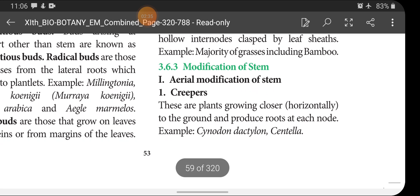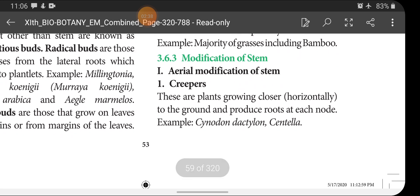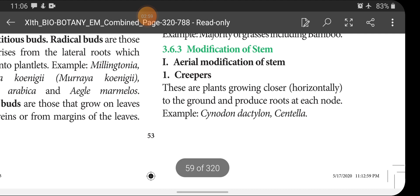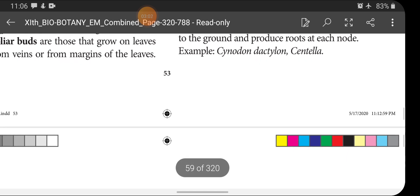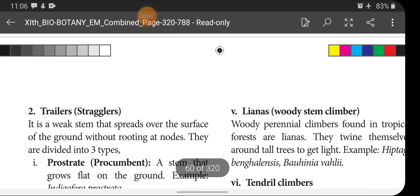Next topic is modification of stem — specifically aerial modification of stem. First, we will see creepers. These are plants growing closer to the ground and produce roots at each node. Examples: Cynodon dactylon and Centella.